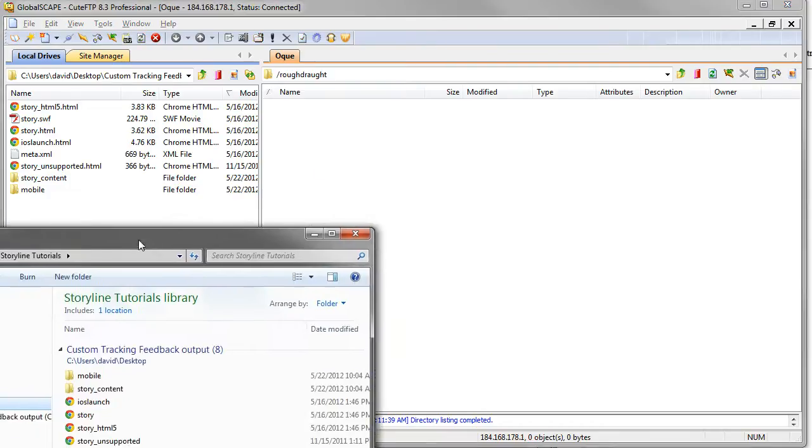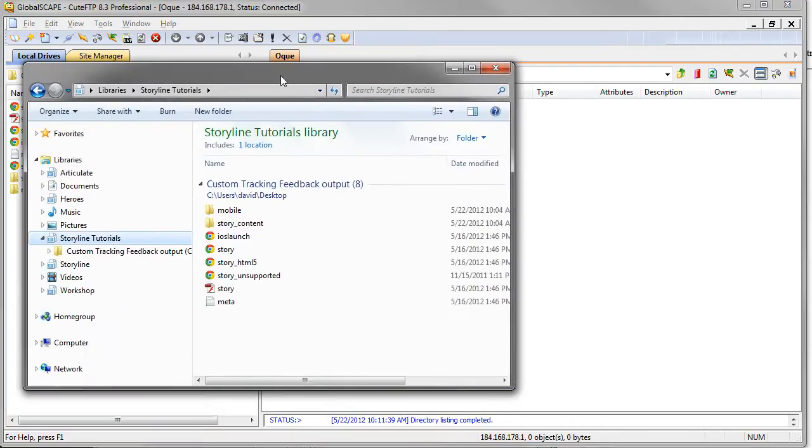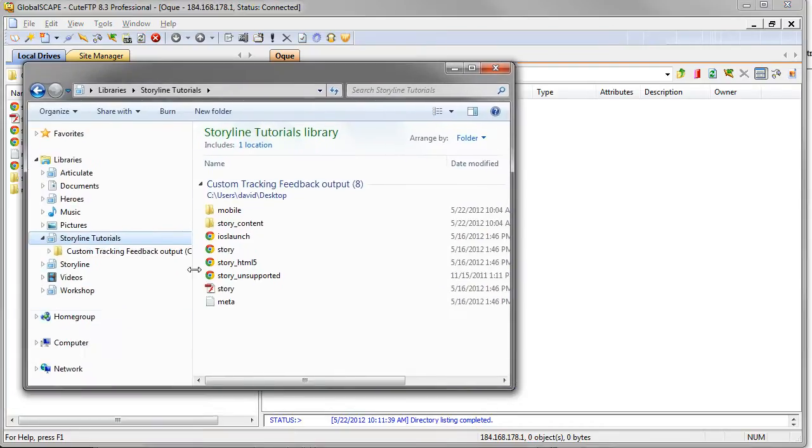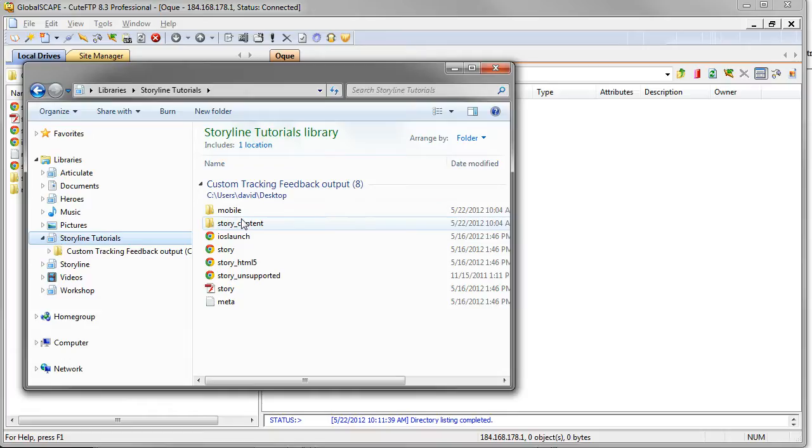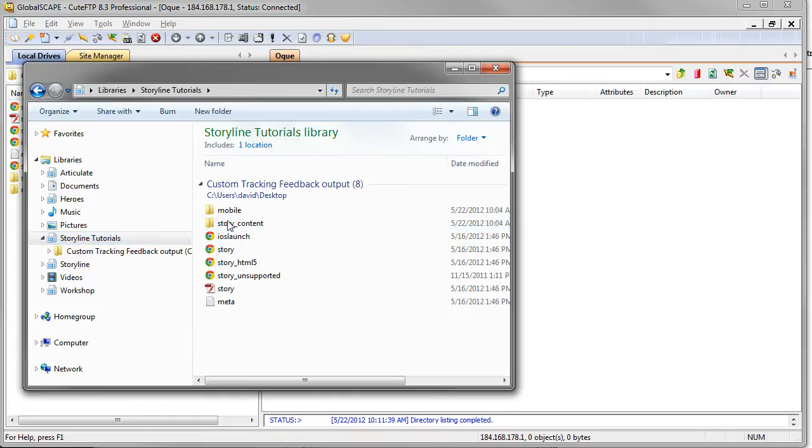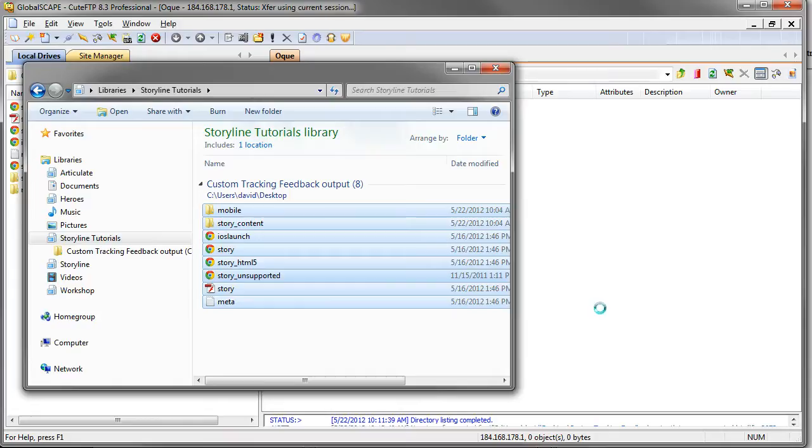So in this case, I just have a folder of published files. I have the mobile files as well, but I'm going to copy everything. I want to select everything and then just move them over, and this will do its thing.